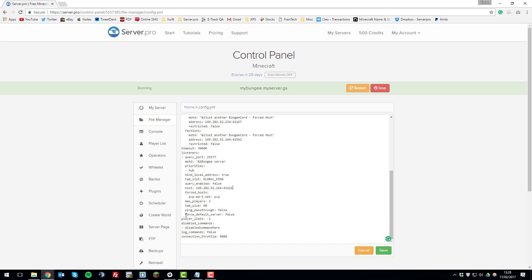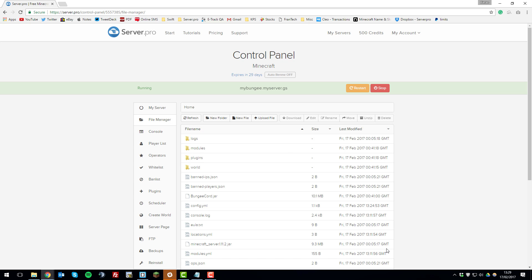Once the host IP is set, you can also change the 'force_default_server' setting. If this is set to false and a player was last on a factions server, they'll be sent straight back there when they rejoin. If you change it to true, they'll automatically be placed on the hub server every time they join. I want players sent back to the hub, so I'm setting this to true. After making these changes, save the file.